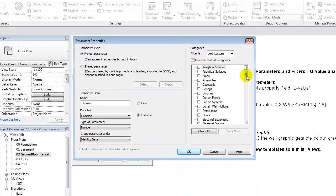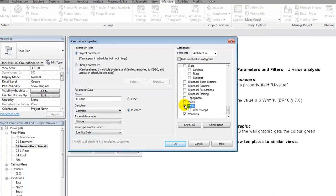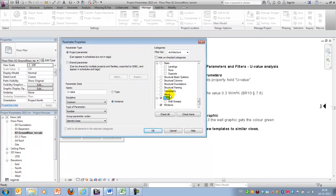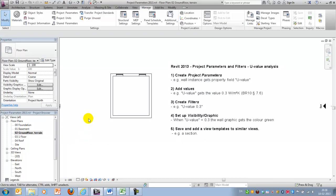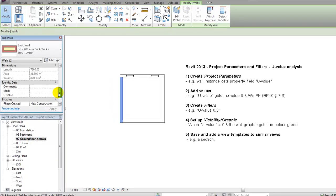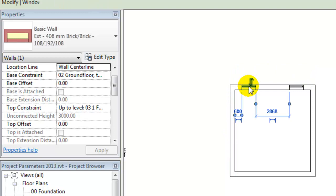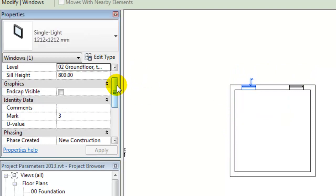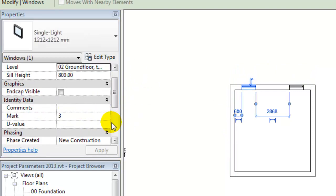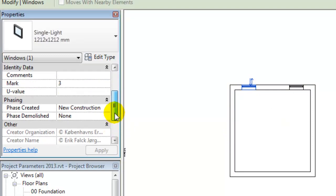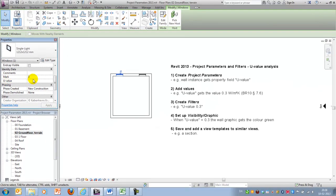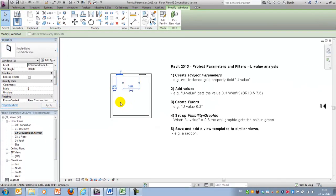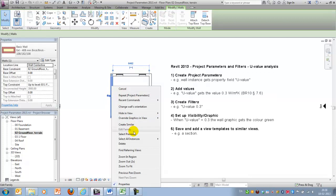We will continue by selecting a category. In this example, we only would like to add this parameter on our walls and our windows. I'll say OK and OK, and I'll now show you that if I mark a wall, I should have a parameter on the identity data that's called U-value. In a similar way, if I take my window, I should have a parameter on the identity data that's called U-value.